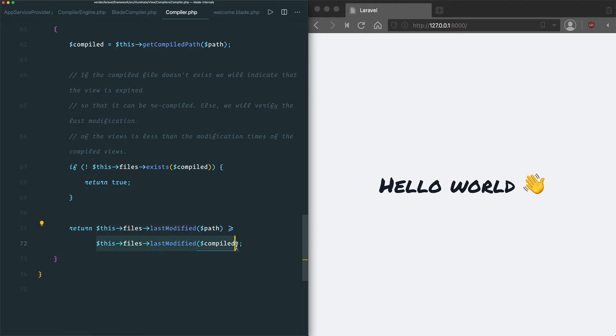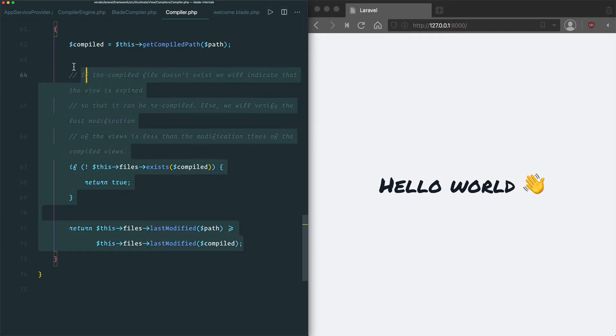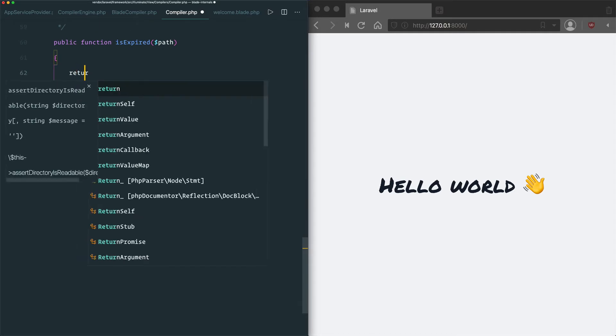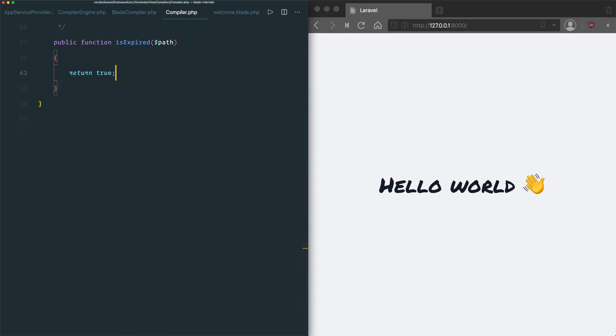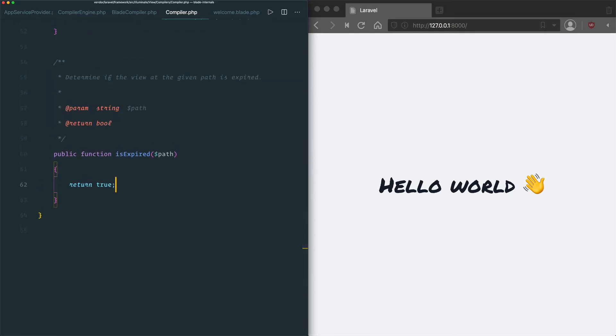If it is more recent, then it'll return true, which will trigger it to be recompiled. What if we changed this whole method to just return true, so it'd think the cache has always expired and then always needs to be recompiled? It sounds like that would solve our problems.